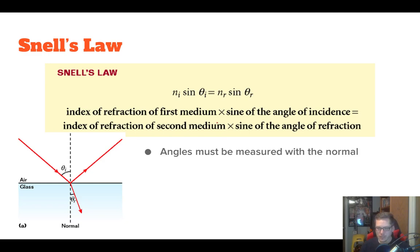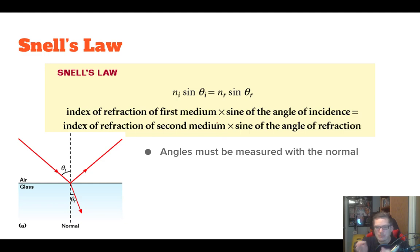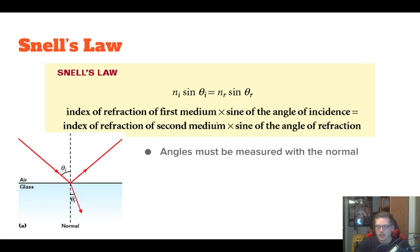This brings us to Snell's Law. You're probably wanting some quantitative material to make this make sense. Snell's Law allows us to relate the indexes of refraction for the two different materials and the angles that the light hits. It's a really nifty formula and it's really easy to use: the index of refraction of the incident medium times the sine of the incidence angle is equal to the index of refraction of the refracted medium times the sine of the refraction angle. As long as we're measuring the angles with respect to the normal — this is important — we can just plug things in, rearrange our equation and you're all done.